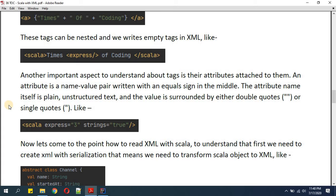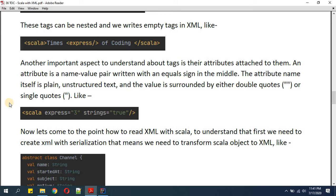Another important aspect to understand about tags is their attributes. An attribute is a name-value pair written with an equal sign. The attribute name itself is plain unstructured text and the value is surrounded by either double quotes or single quotes. For example, in this tag we have 'express' equal to three and 'string' equal to true.